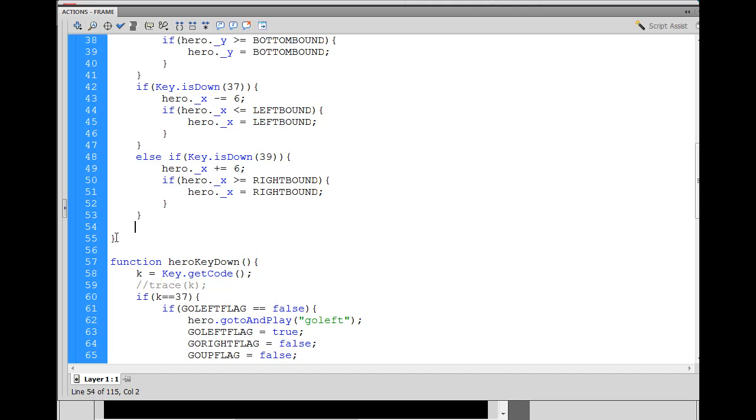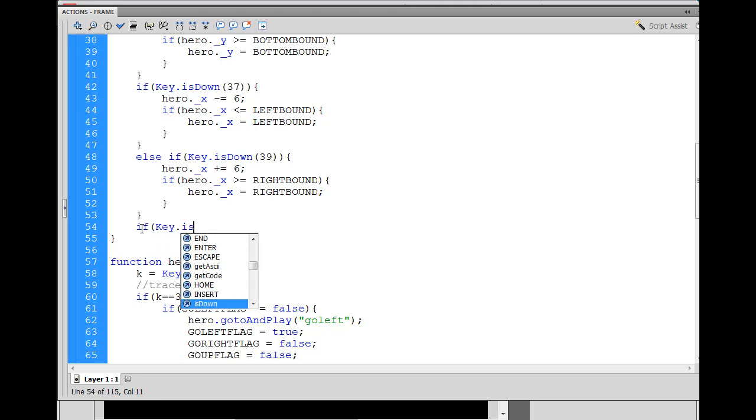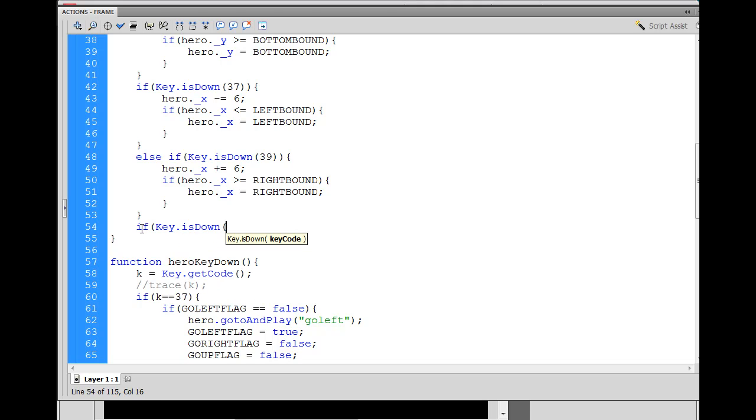Notice that this is the end of the function over here. So I'm not going past that. I'm going to say, if key dot is down, right? We know it's 68, right? So there we go. If key is down, 68.